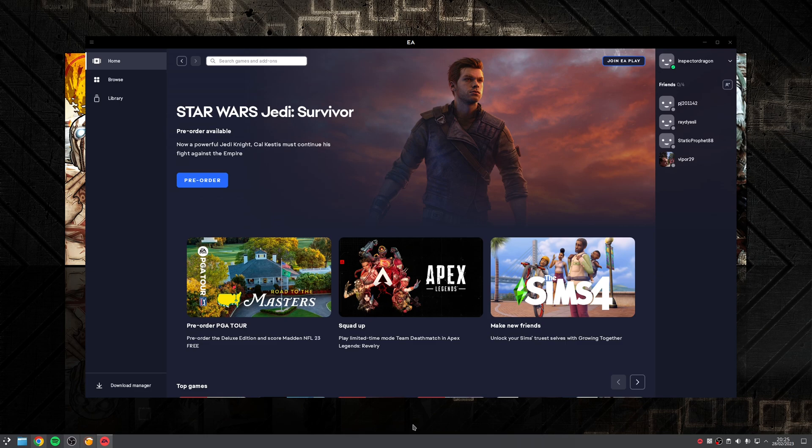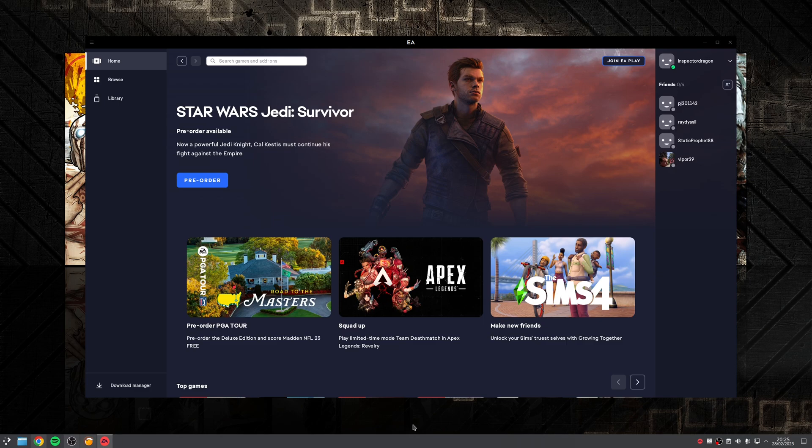There's a chance that if you've ever played any EA published games, then you've had to contend with EA Origin. However, in 2022, this was effectively replaced by the EA app, and the good news is that much like Origin before it, it does work well enough on Linux, and it allows you to install and launch your games with little effort.